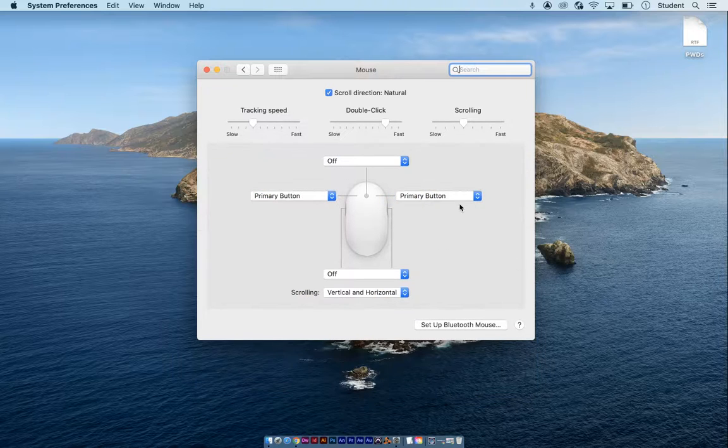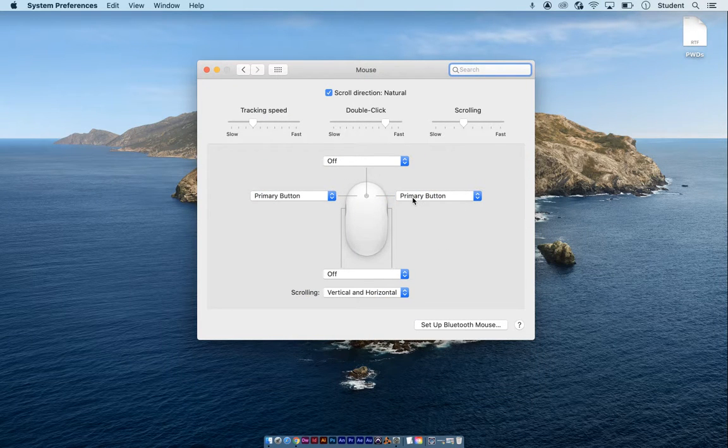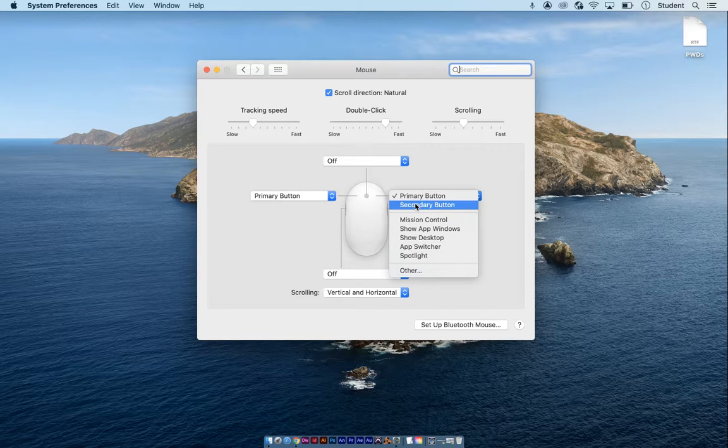Right here, this is going to be the right-click setting. Instead of primary button, we want to set it to secondary button.